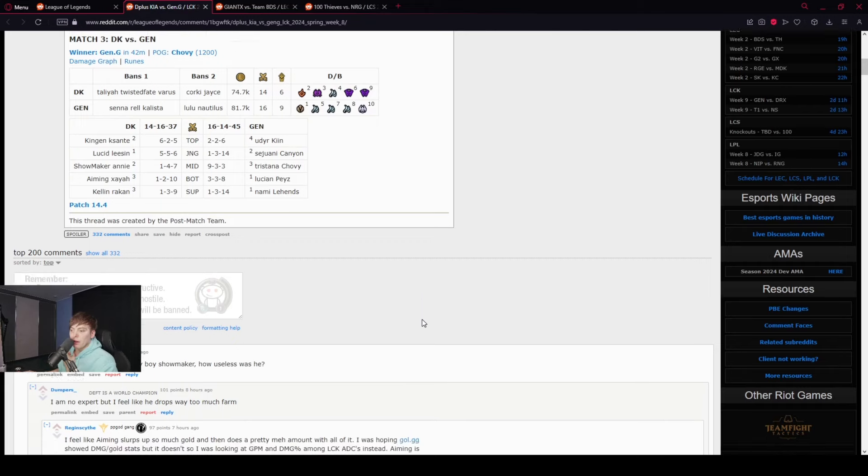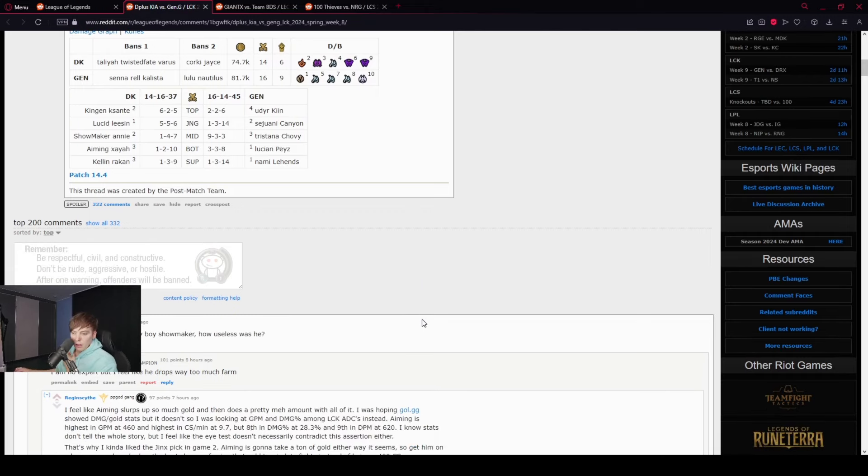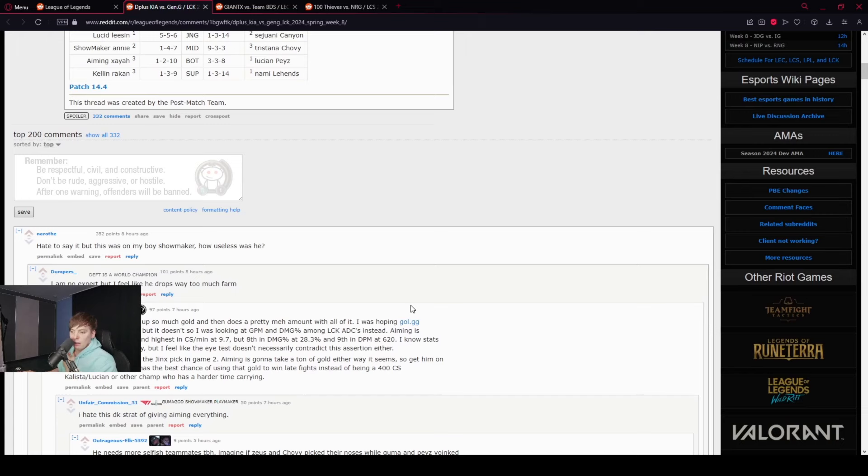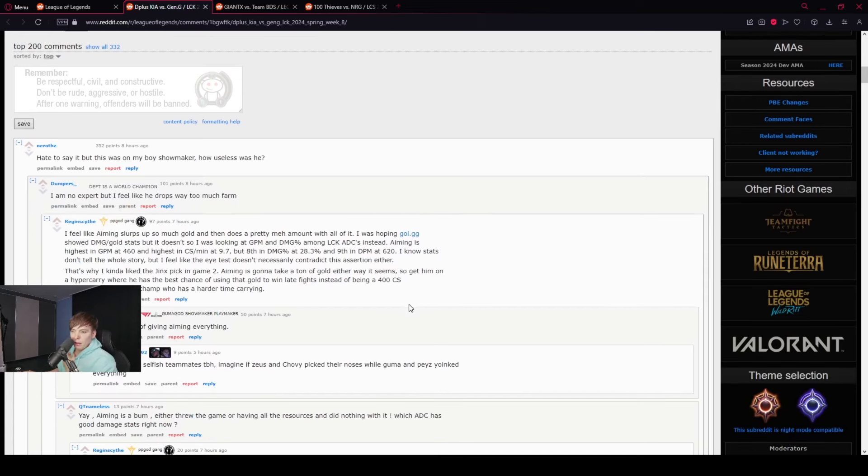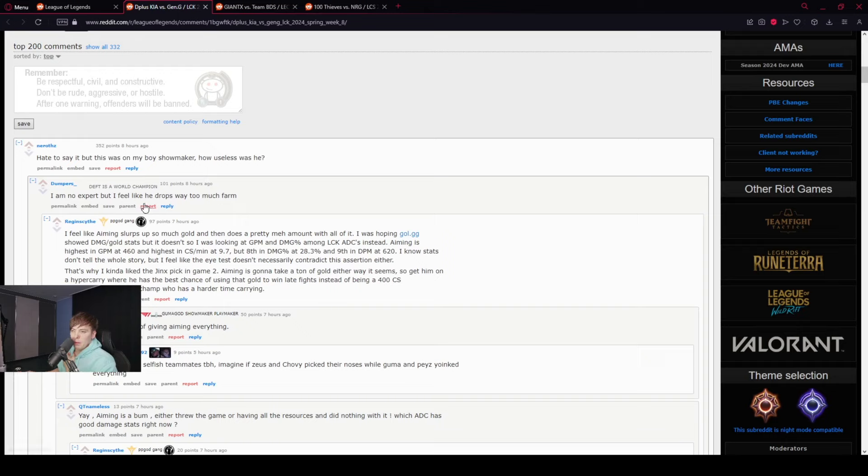Annie is really good. I hate to say it, but this is my boy Showmaker. He has the expertise not to drop too much farm.